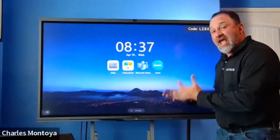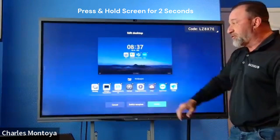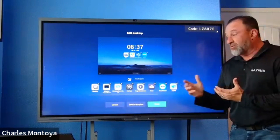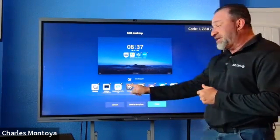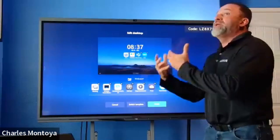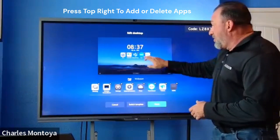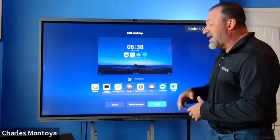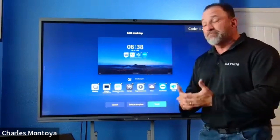If I want to add any app to this homepage, all I do is press and hold for two seconds, and now I'll go to Edit Desktop. When I go to Edit Desktop, you can see I have a variety of different applications. All these applications are the ones on my Windows desktop. I can simply add by clicking Add, or I can subtract. If I want to take apps off or add apps, I can go back and forth as I choose to make it simple and easy.